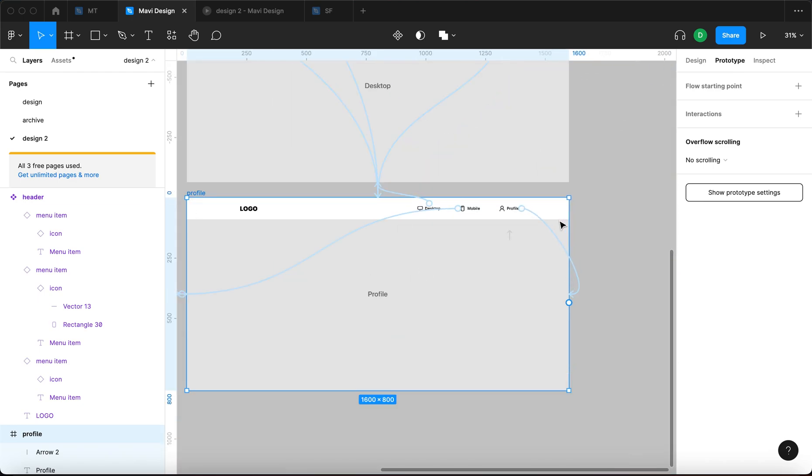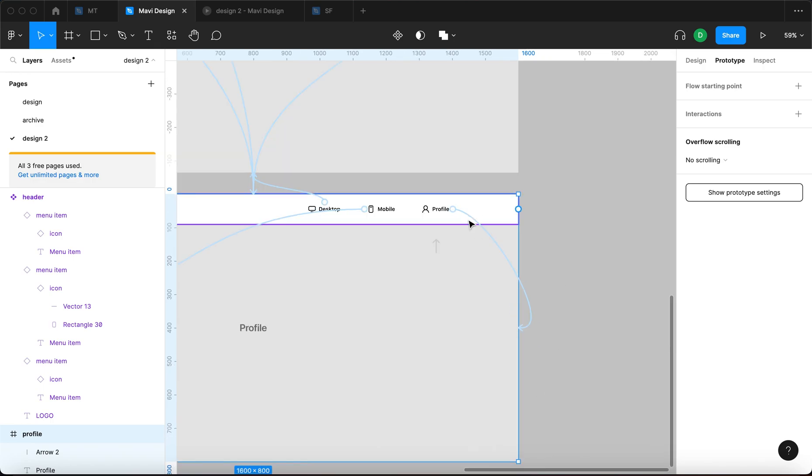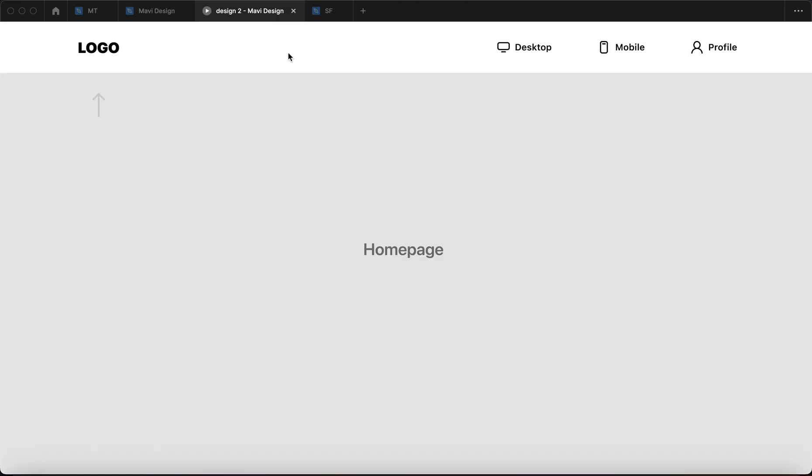And you can also see that the profile page is pointing to itself. So nothing happens, essentially. So now when we launch the prototype, it's actually functional. So desktop, mobile, profile, mobile, desktop.